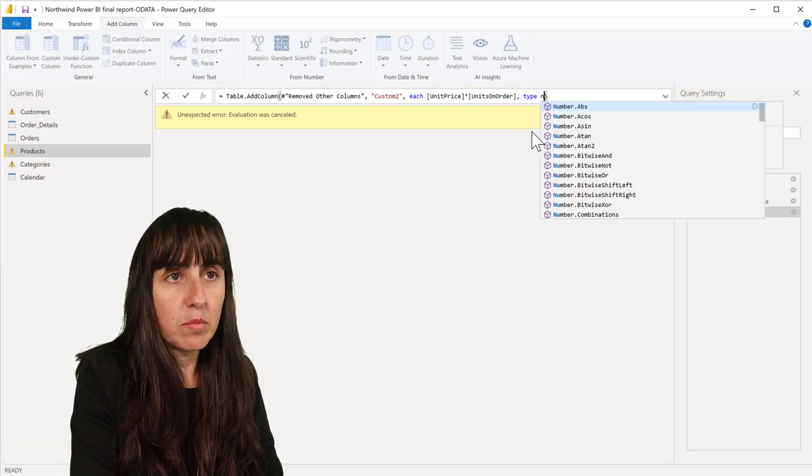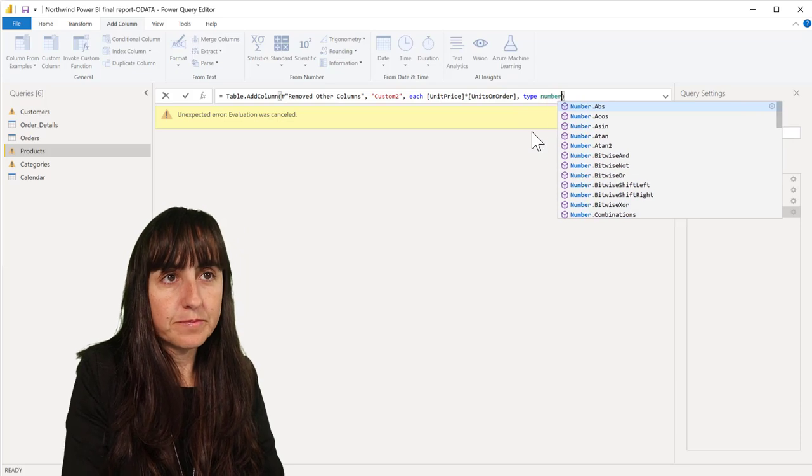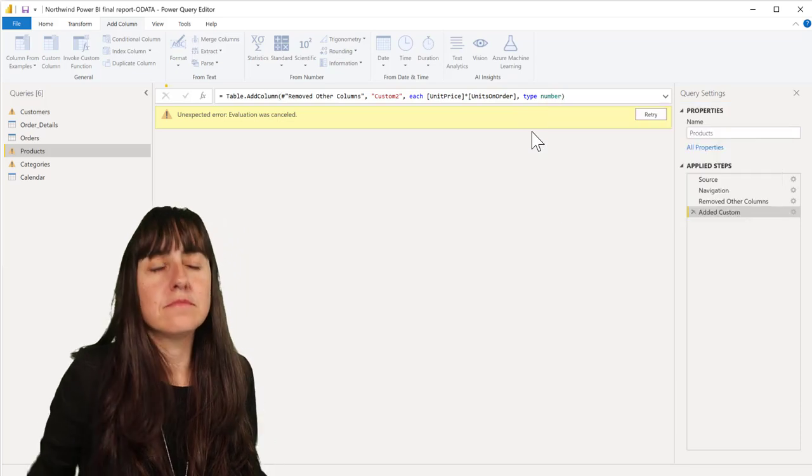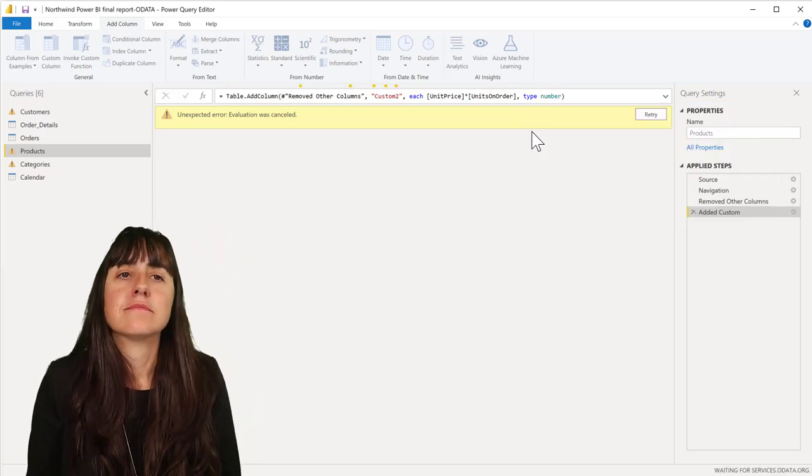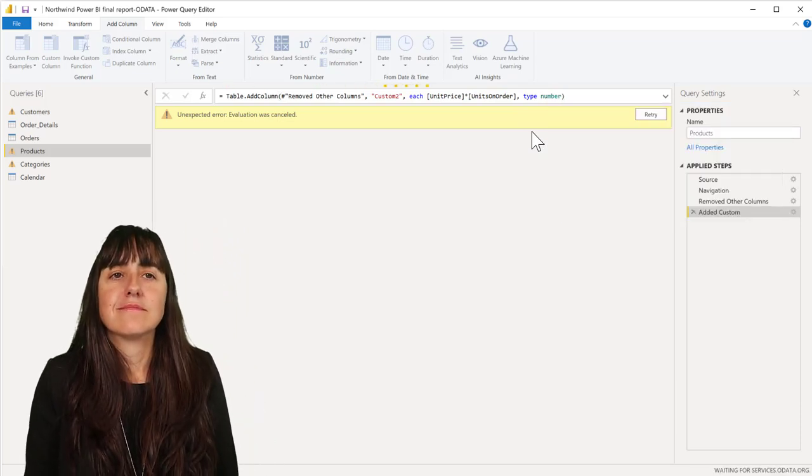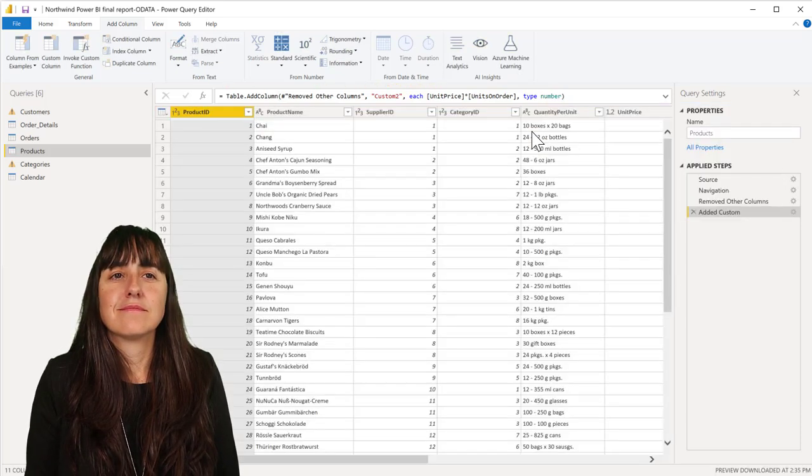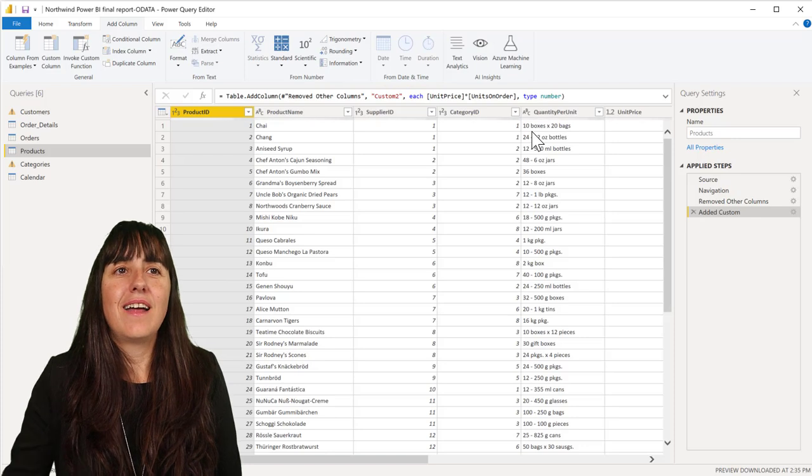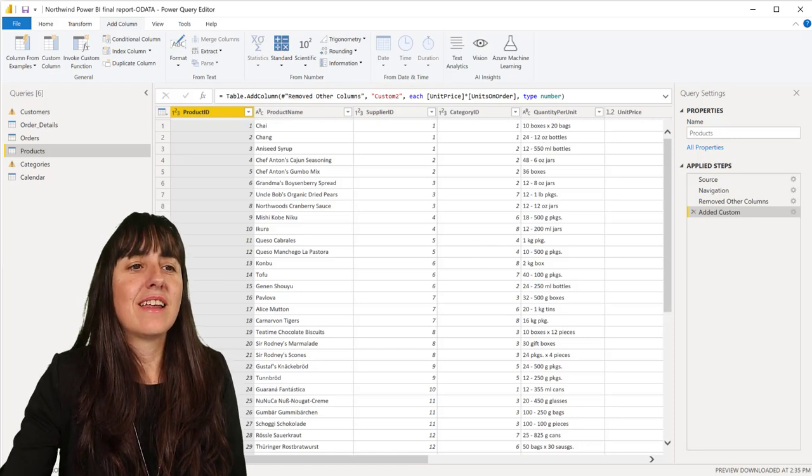For custom columns you can actually add the type of the column already in here. So you just write comma, type, number. And look at this.